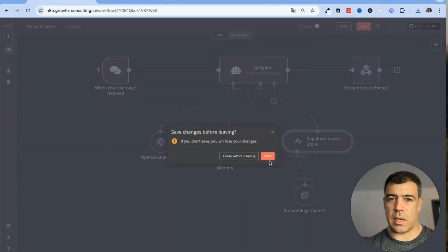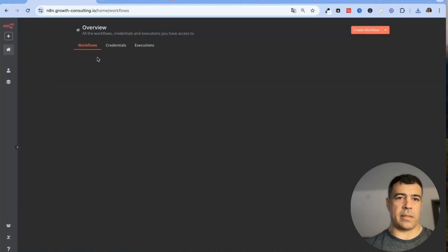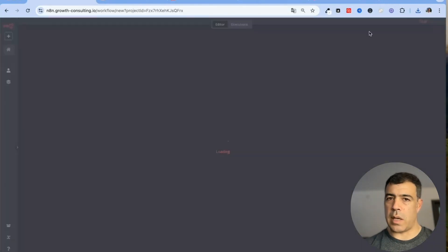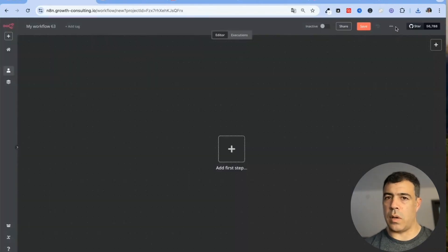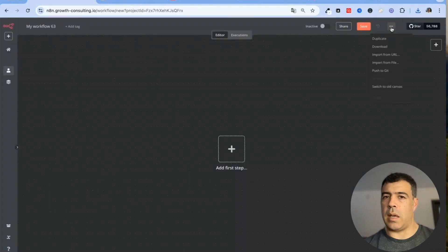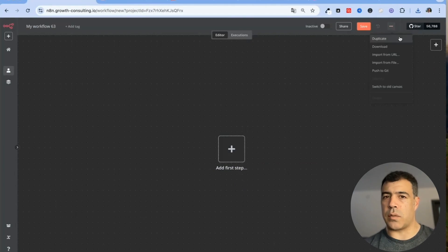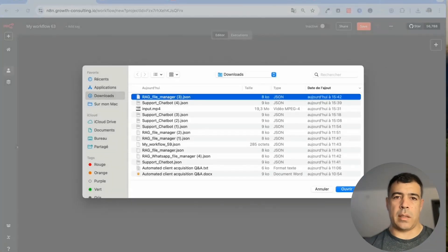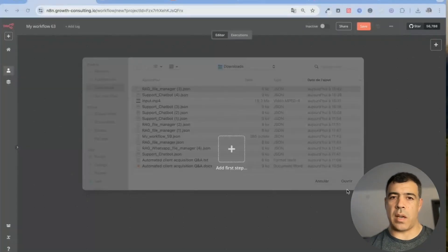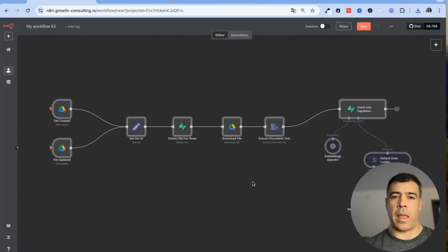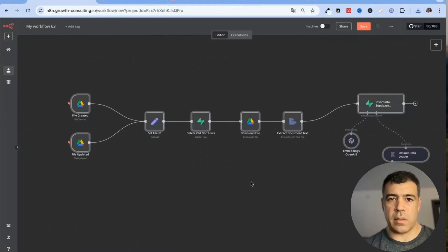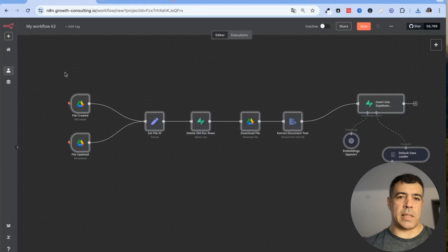I'll create a new workflow and then here I click those three dots and then import from file and then RAG file manager. Now I'm going to detail the process on how this one works.